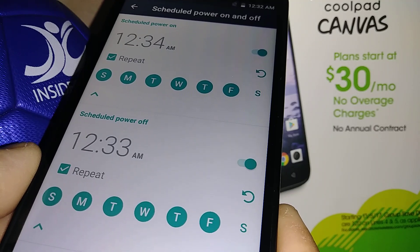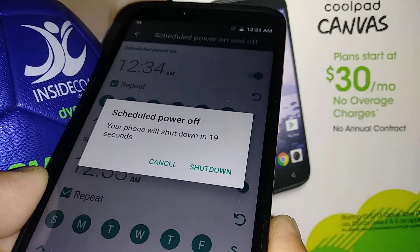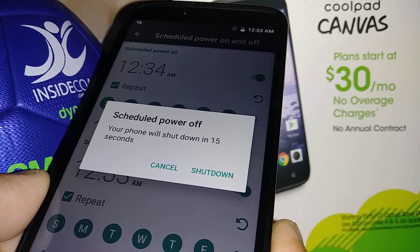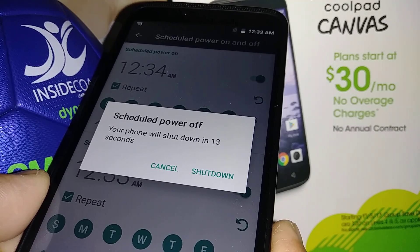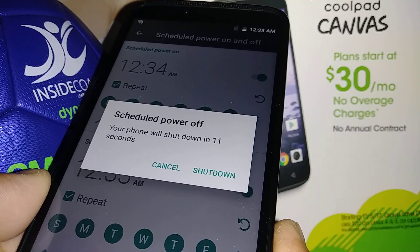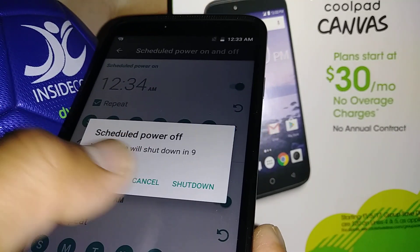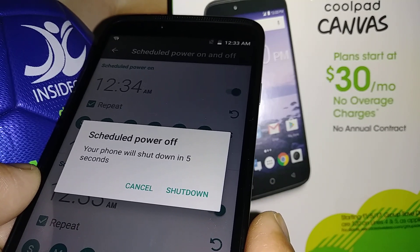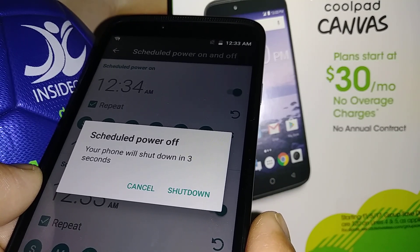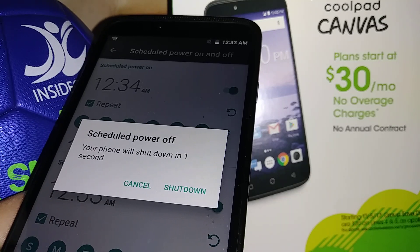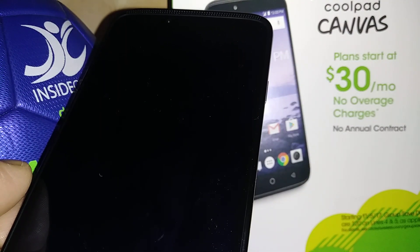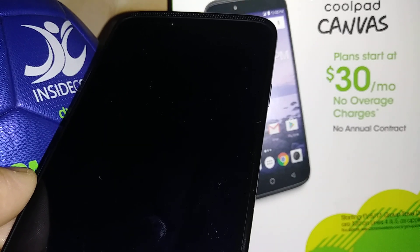Right now it's 12:33, so your phone is starting to shut down. You can actually cancel this action or just let it shut down right now. There you go — the phone is powering off.